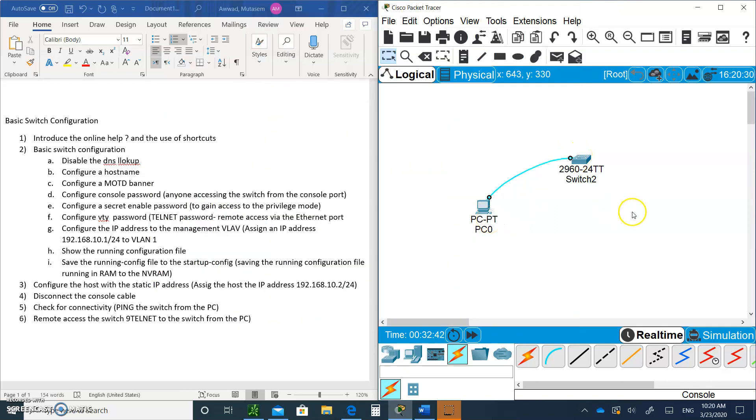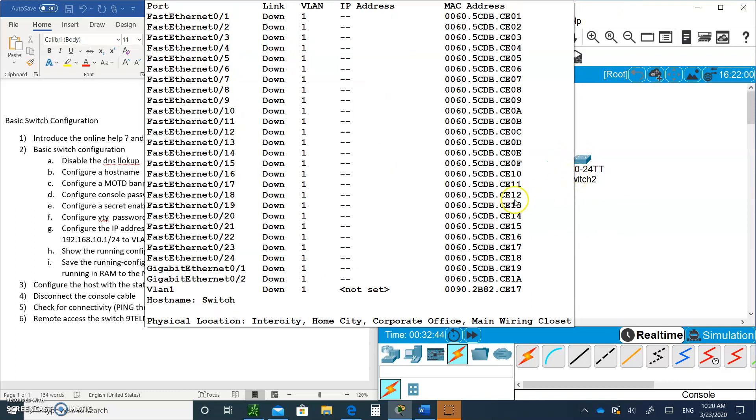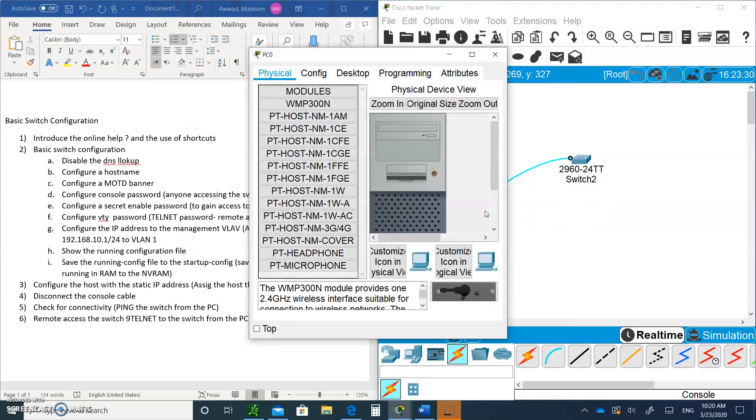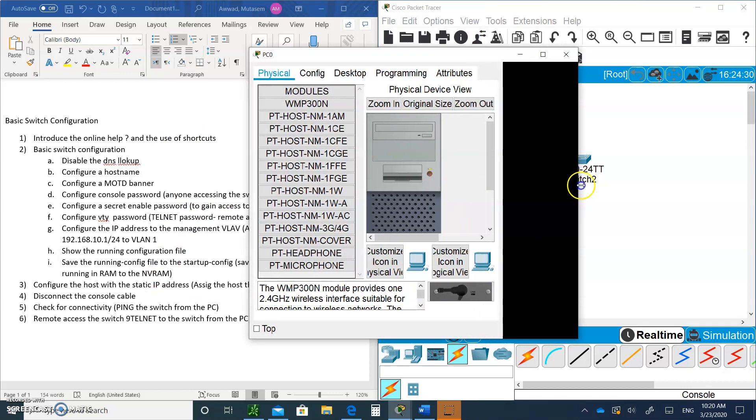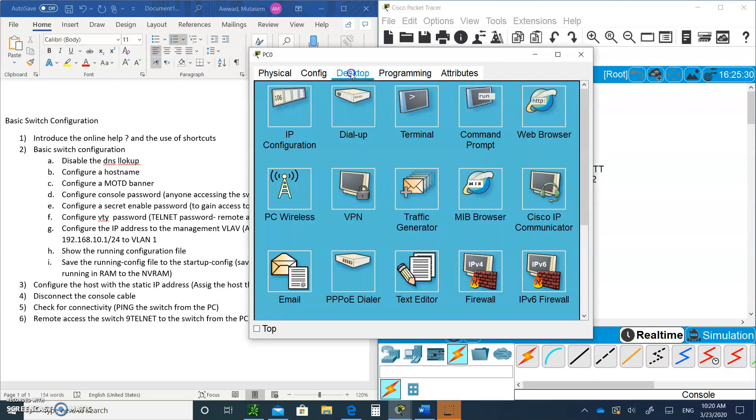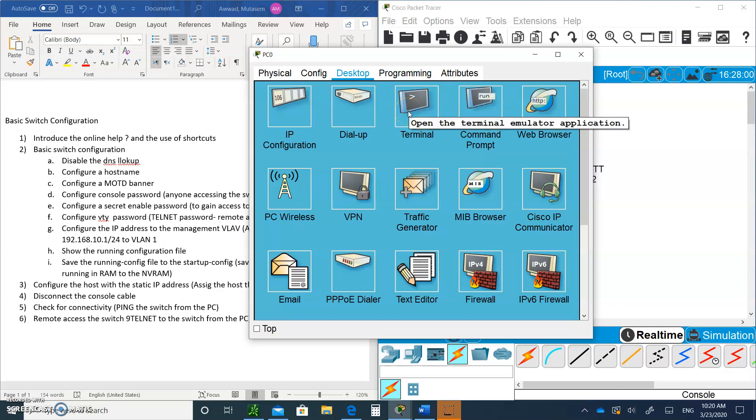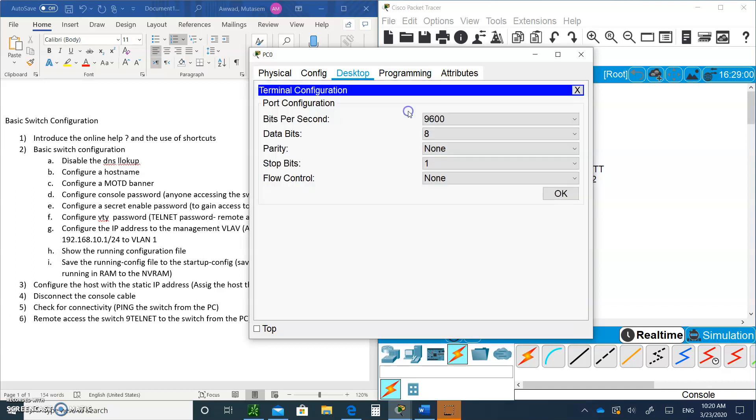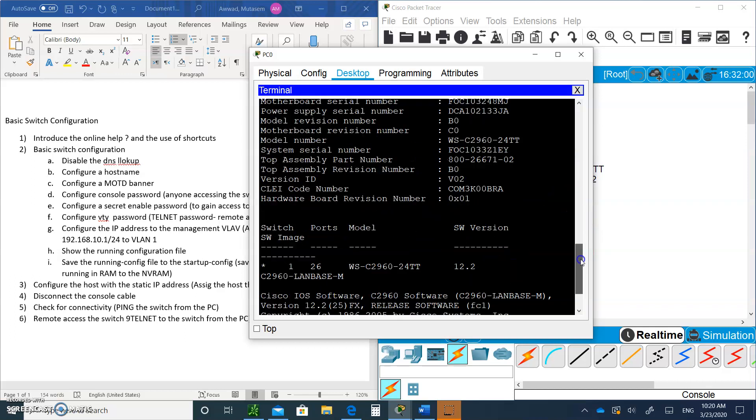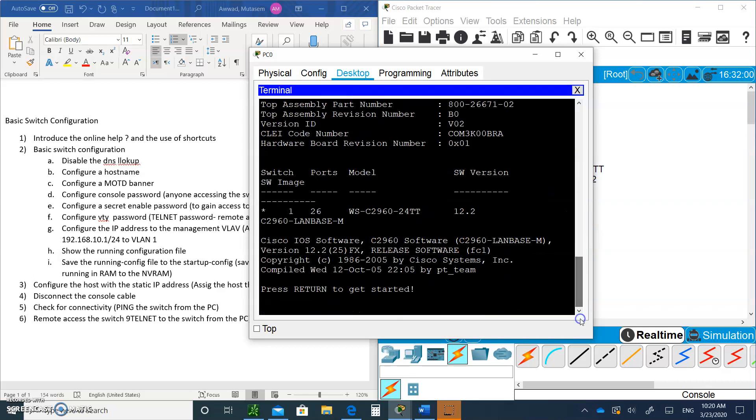Now we need to get into the switch to configure it. Click on the PC, go to the desktop and find the terminal. This is like the Putty we're going to use in class when we connect to the switch. Click OK. Now we are inside the switch.